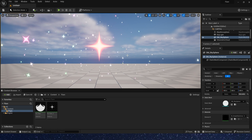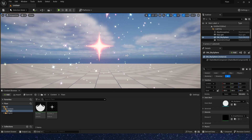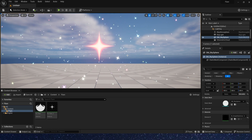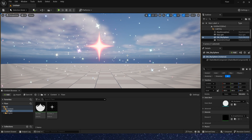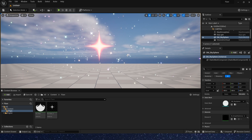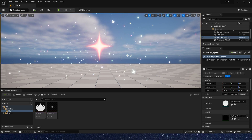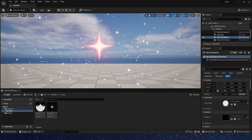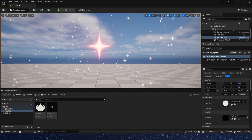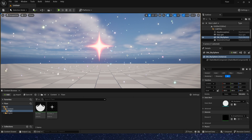Hello guys, in the last video we created a star material and in this video we will use the material in Niagara. Now let's start.